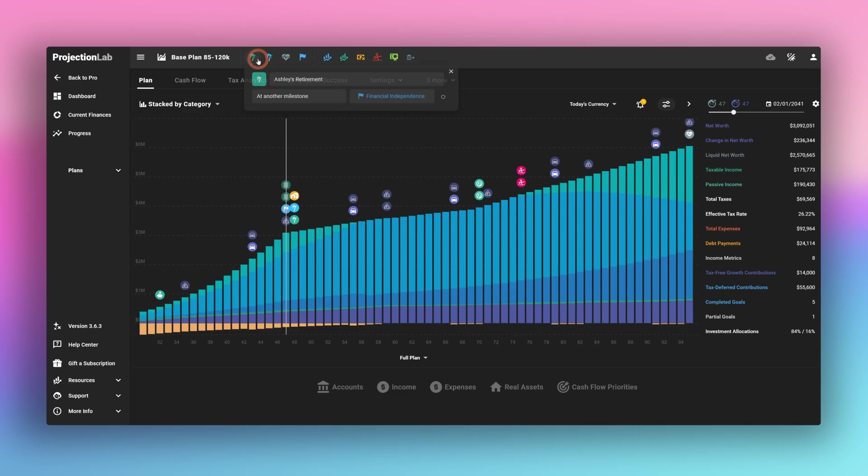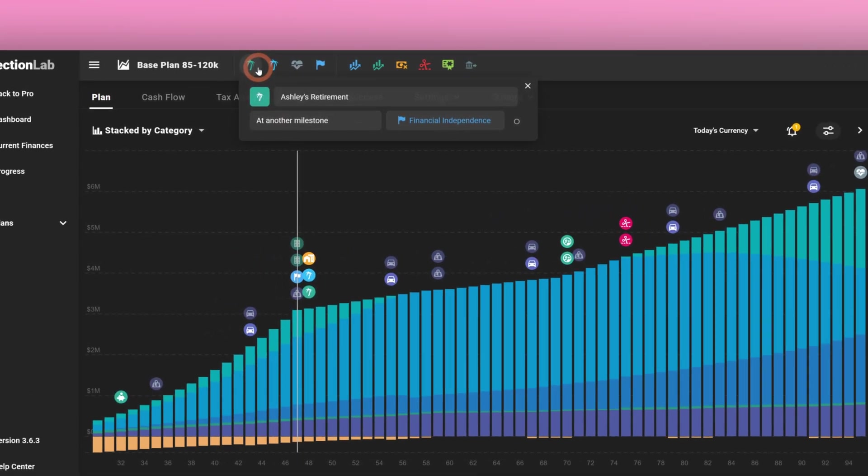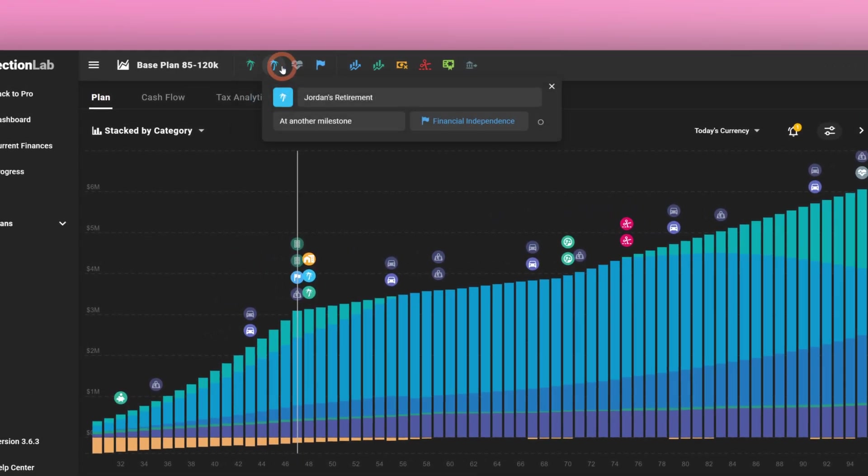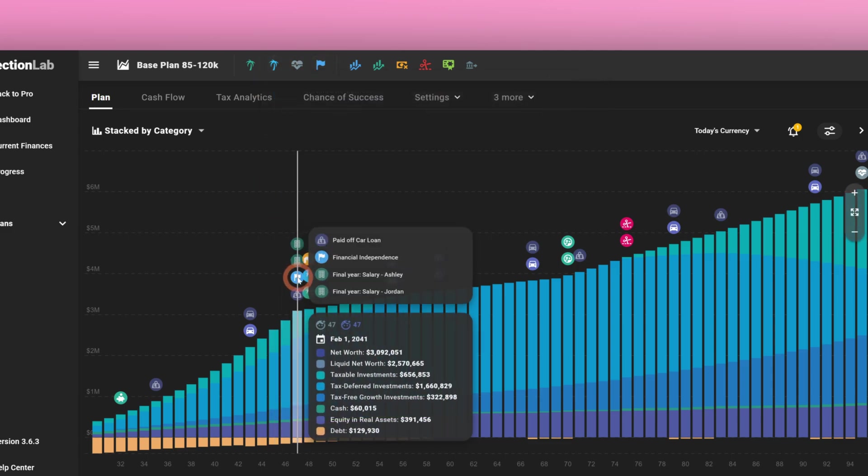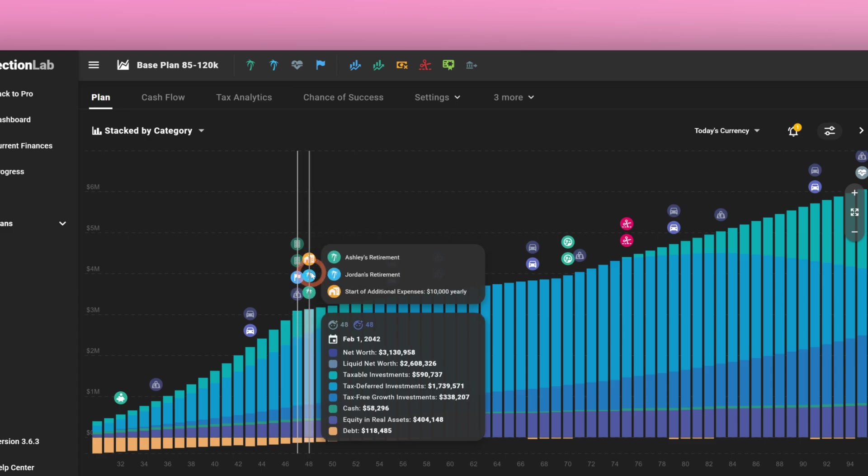So in their case, Ashley and Jordan want to retire at financial independence. They've defined financial independence as 26 times expenses. Their retirement happens the following year. In the following year, we also see the start of additional expenses, the additional $10,000 a year.